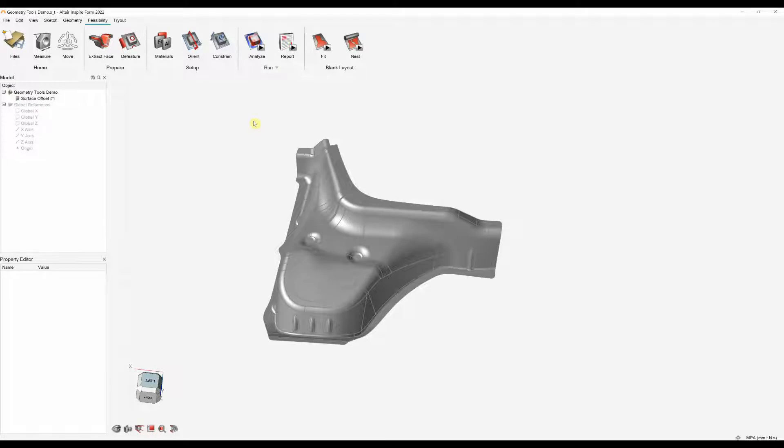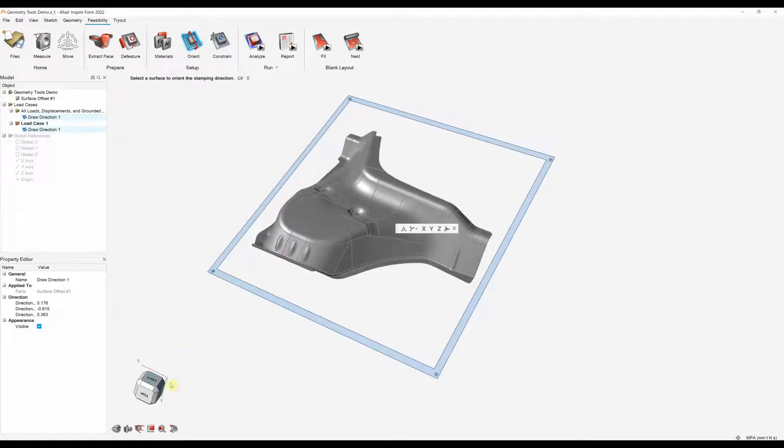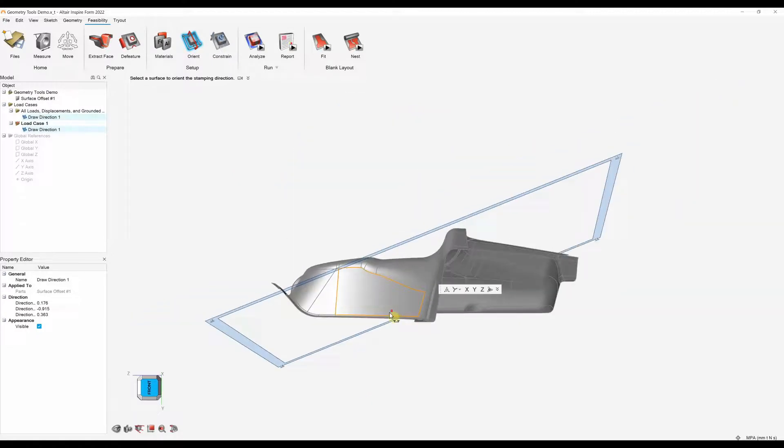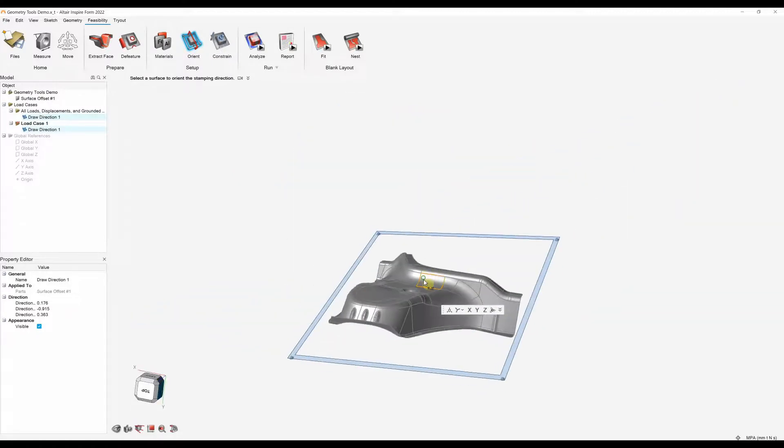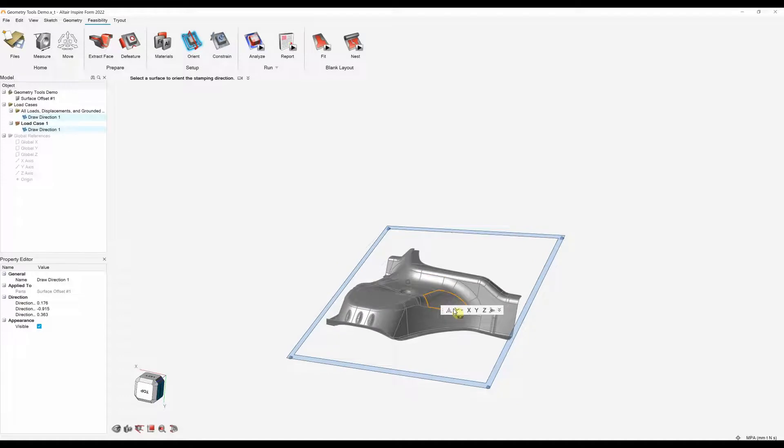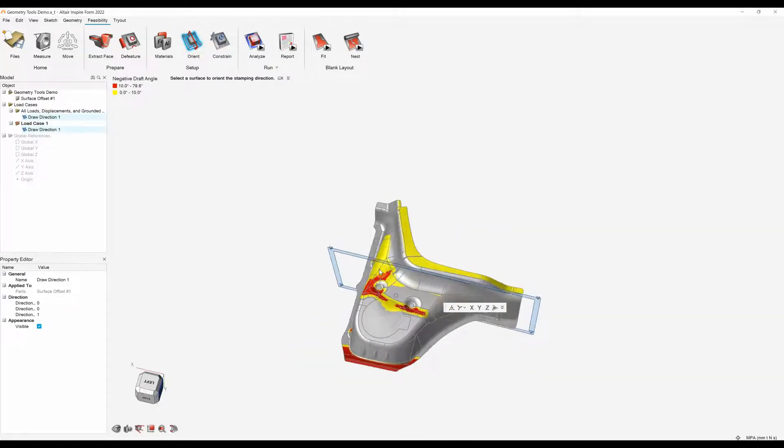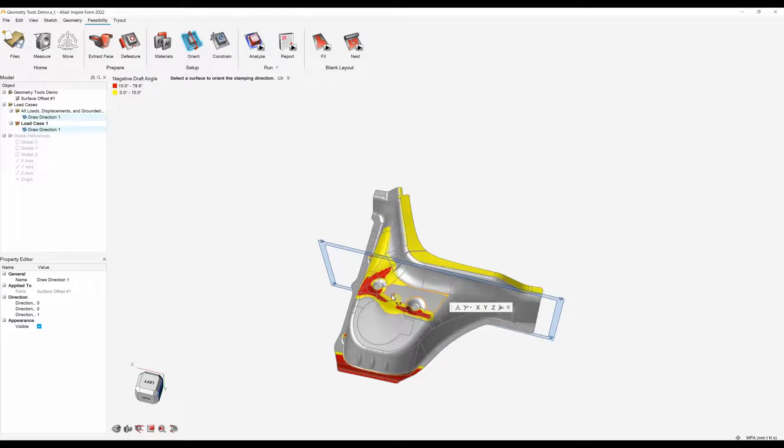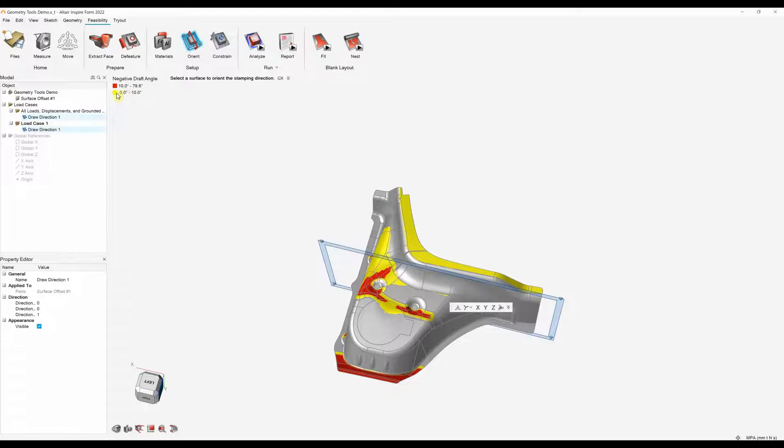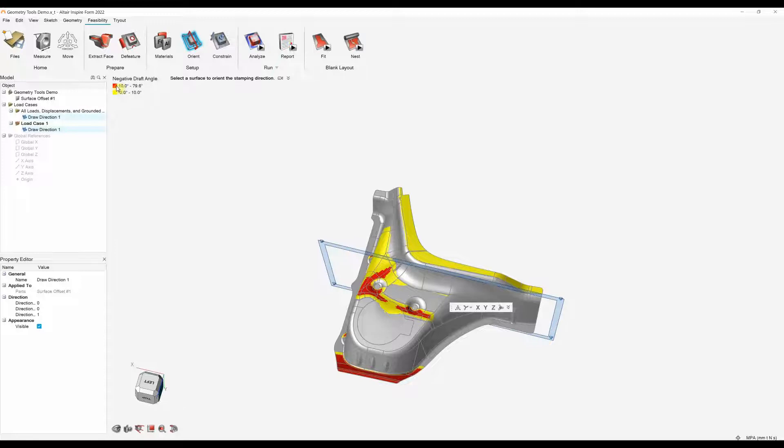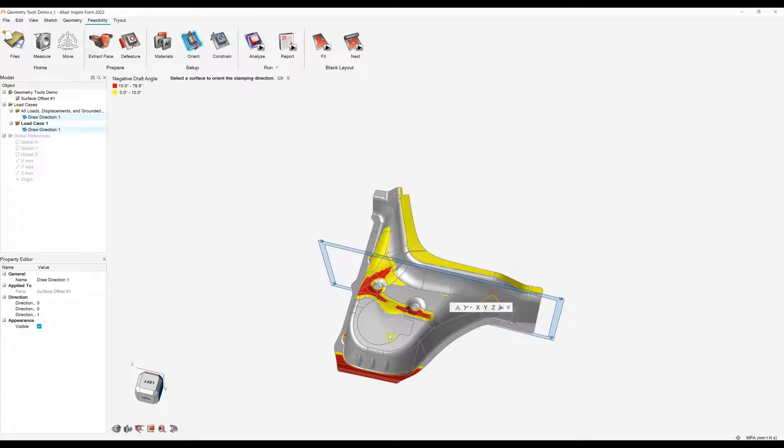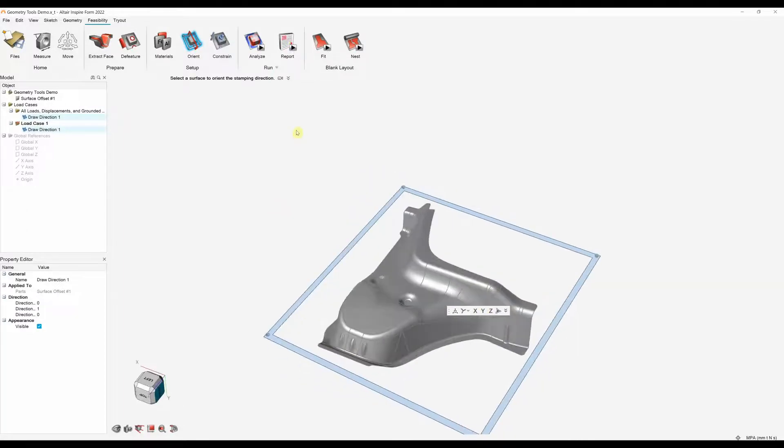Once we've set up our materials we can orientate the parts. The software tries to predict the best orientation based on the part. In some instances this might not be the orientation you want, so you can use axes or orientate the part yourself. If I use the z-axis we can see that we're getting some colours on our part. This is showing a negative draft angle. In the left hand corner we've got a negative draft angle of 0 to 10 which is highlighted as yellow. That is considered passable but it may not be to you. And then we've also got red which is considered a failure. It won't be able to form between 10 and the max in this part at that z-axis is 79.6. So I'm going to actually specify the y-axis and just right click to confirm that.